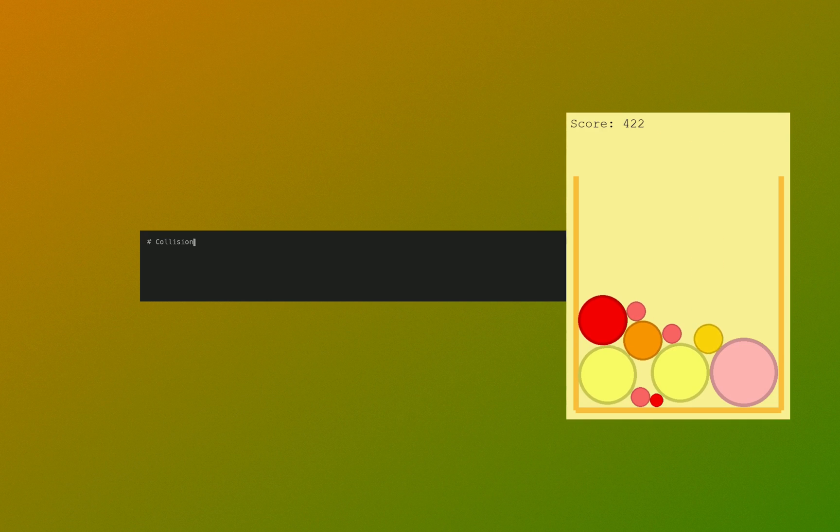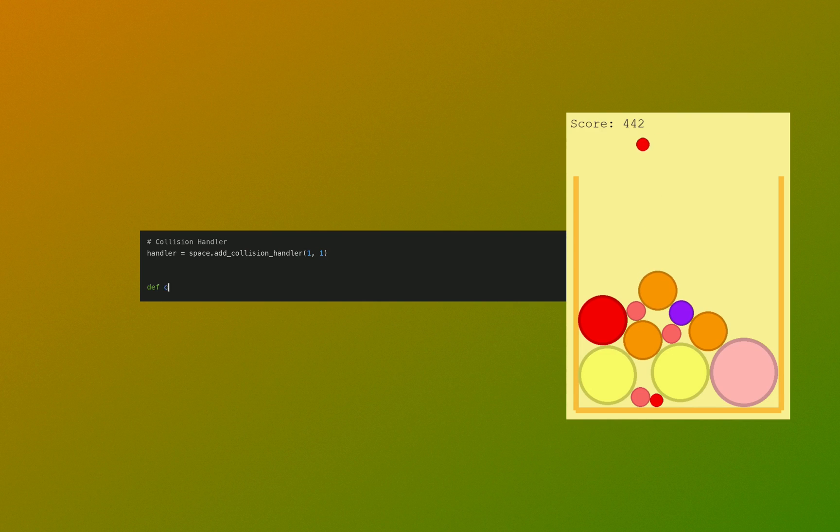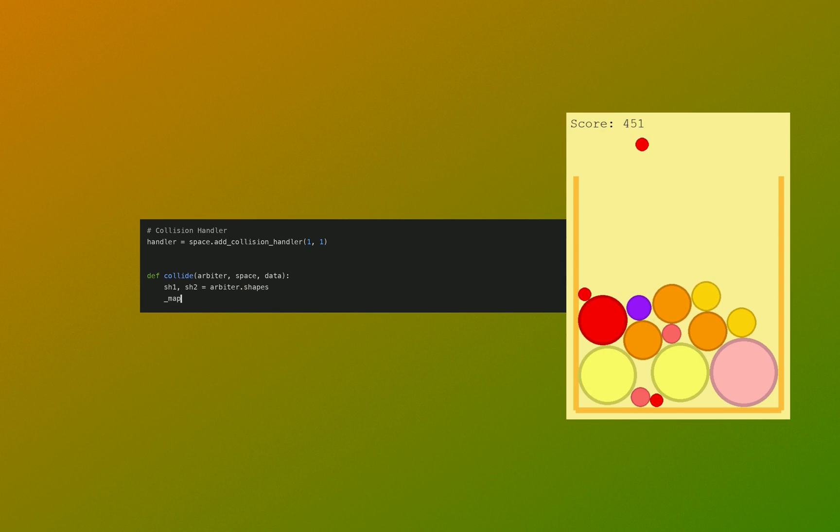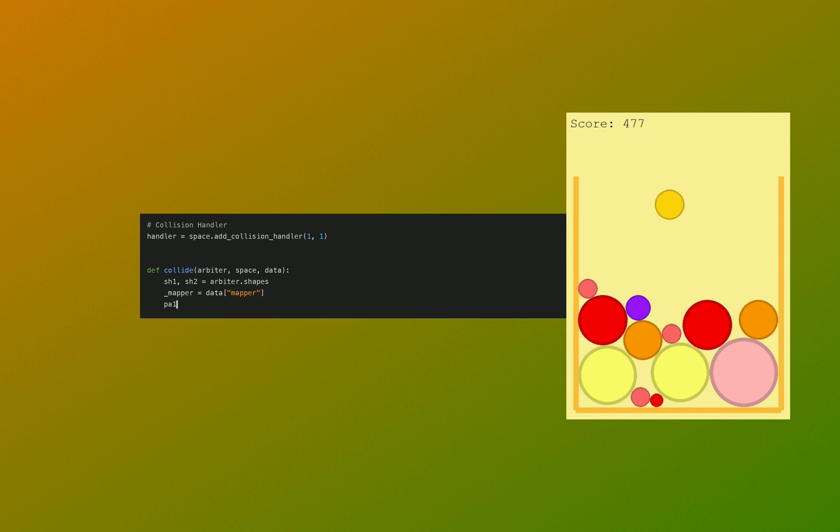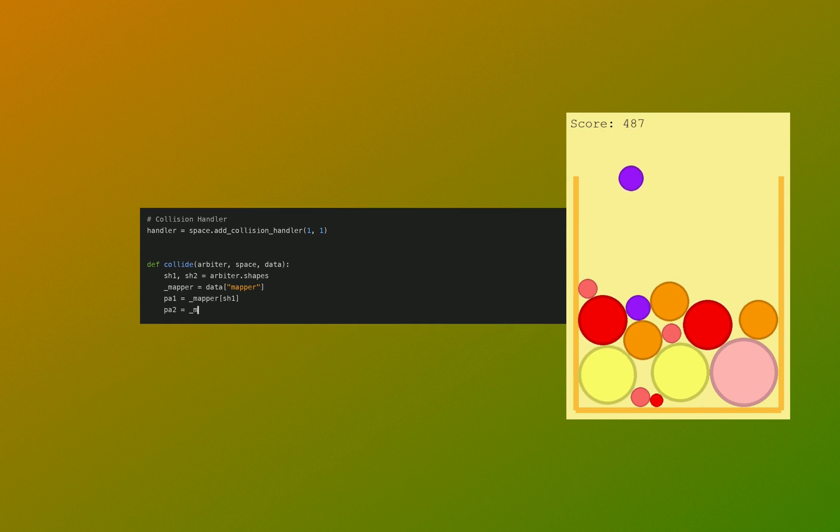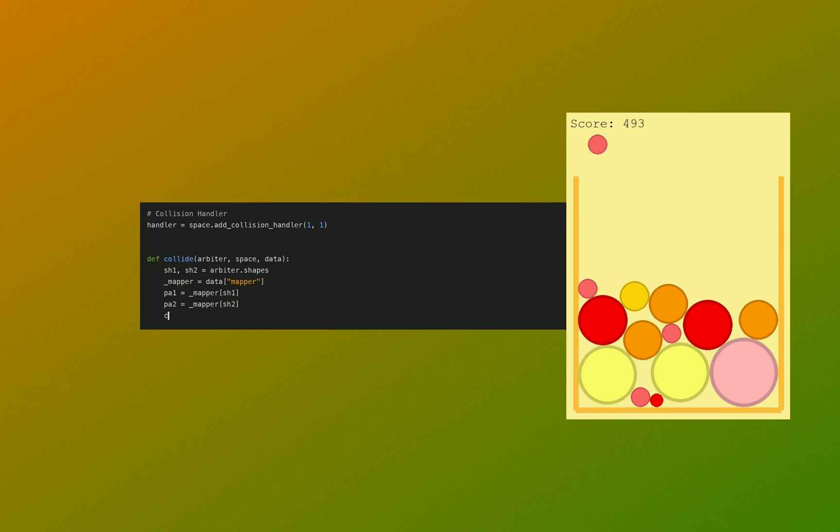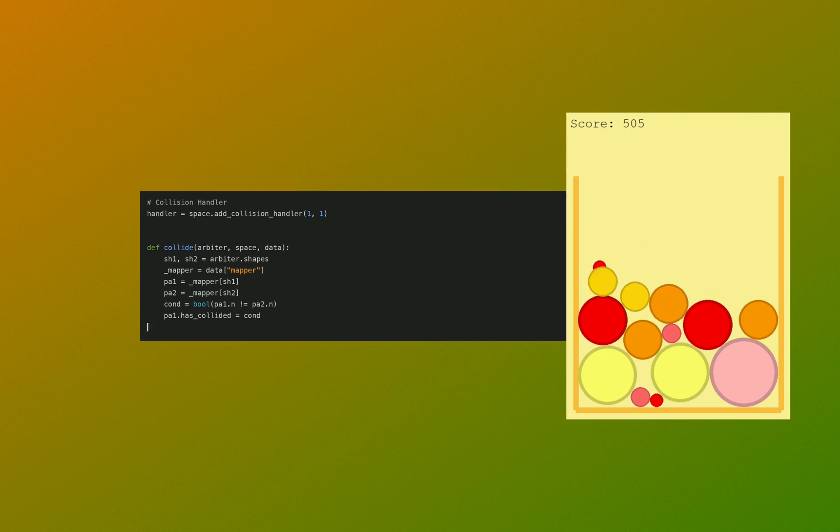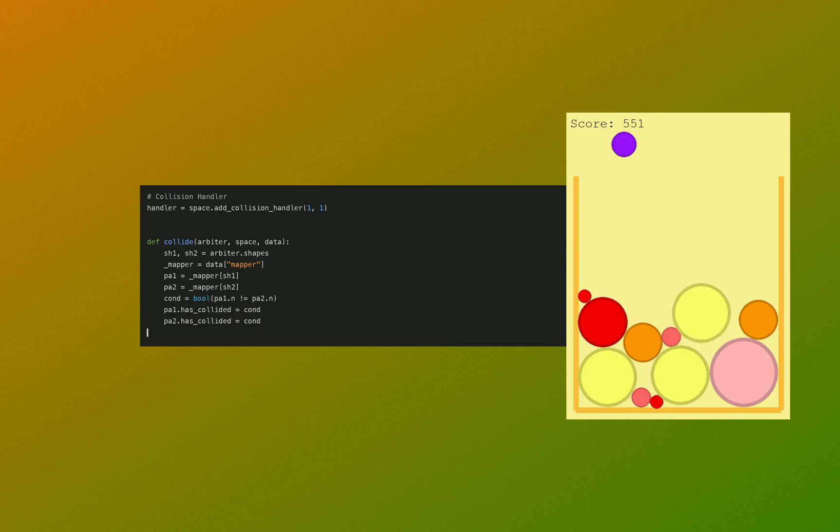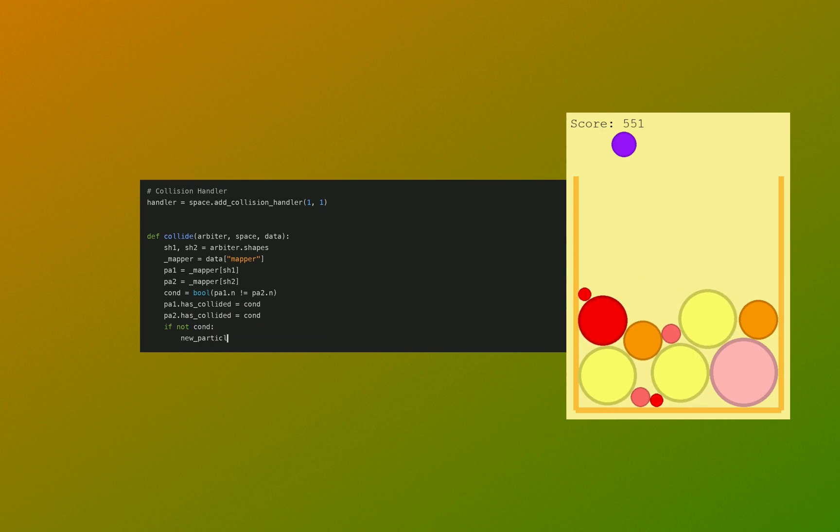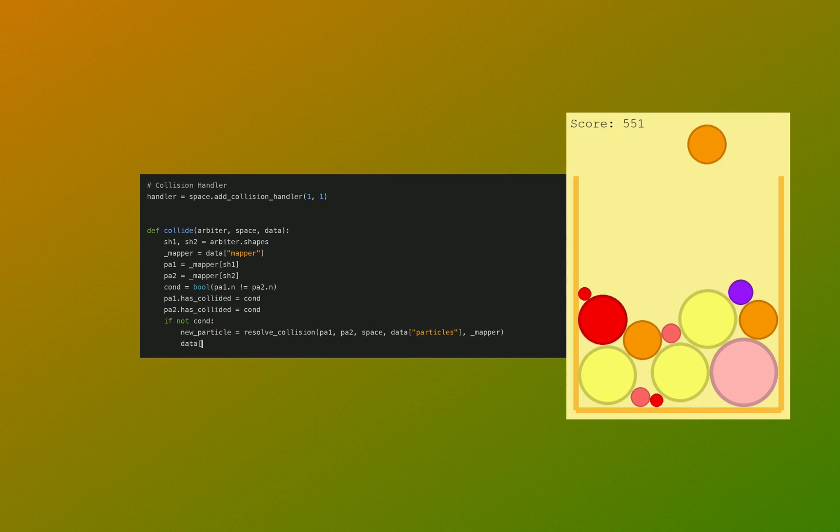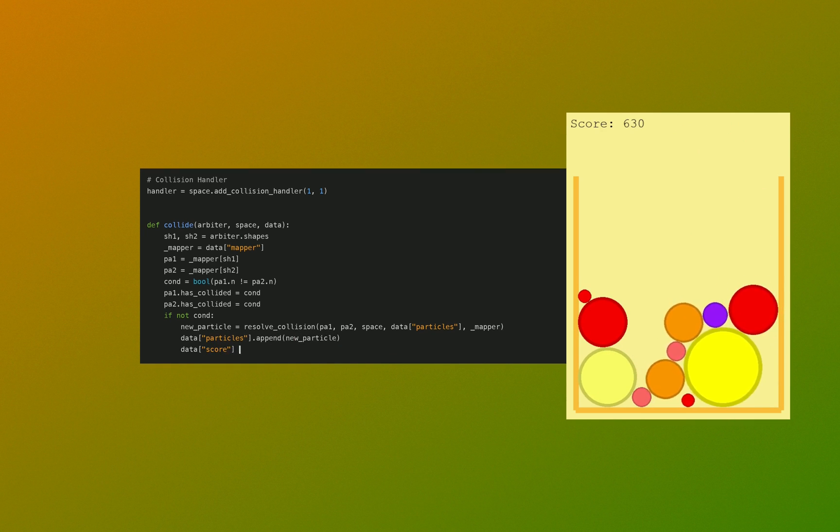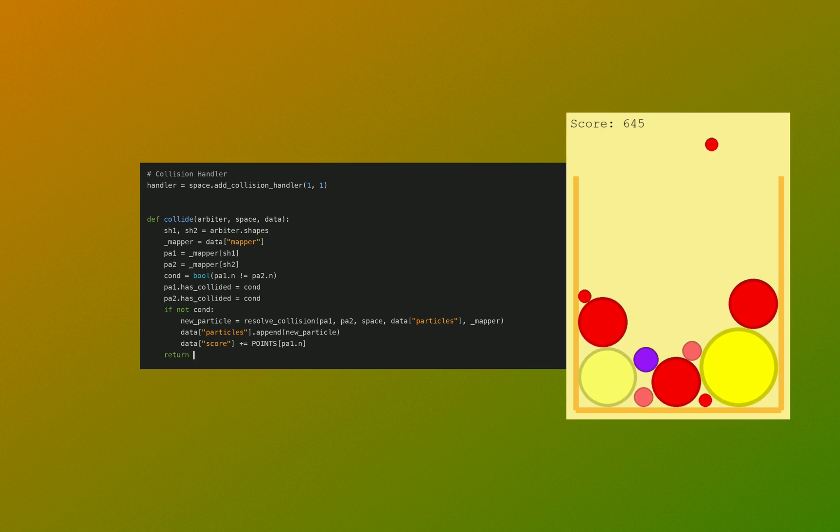Final thing before the game loop - we make a handler for collision handling. In here we get the shapes from an arbiter, which is a physics object handling collisions internally. We put them into the mapper and get the actual particles. We then check if these are of the same fruit type. Because if they are not, we set collided to be true. But if they are the same, we then need to handle them with our resolve collision functions and create a new fruit.